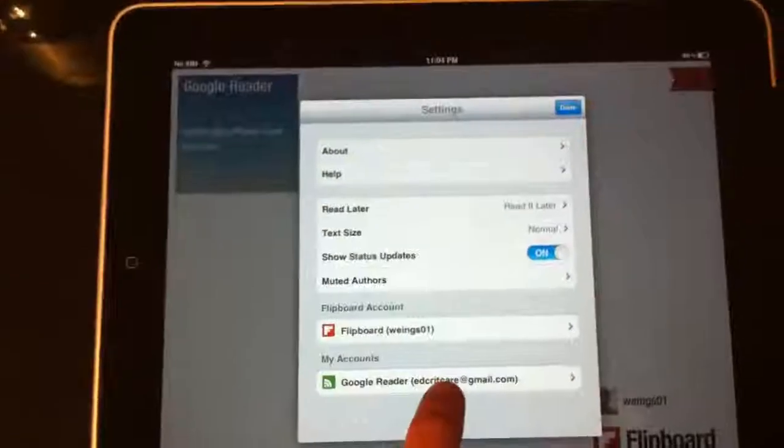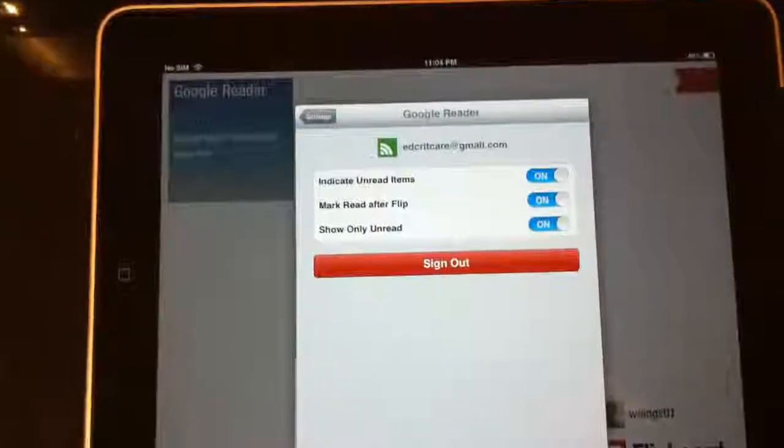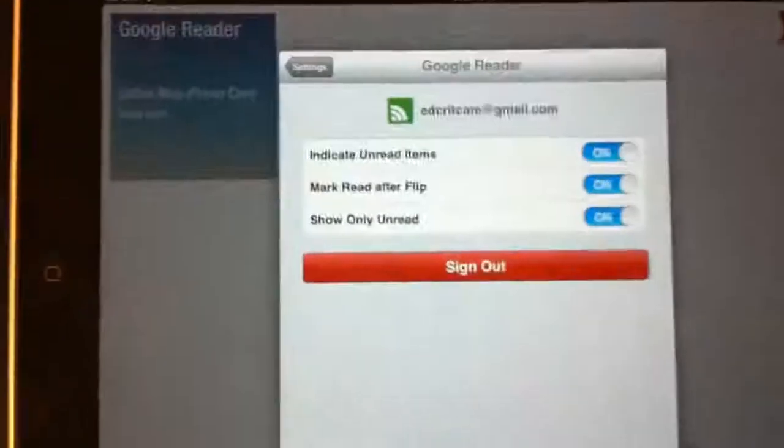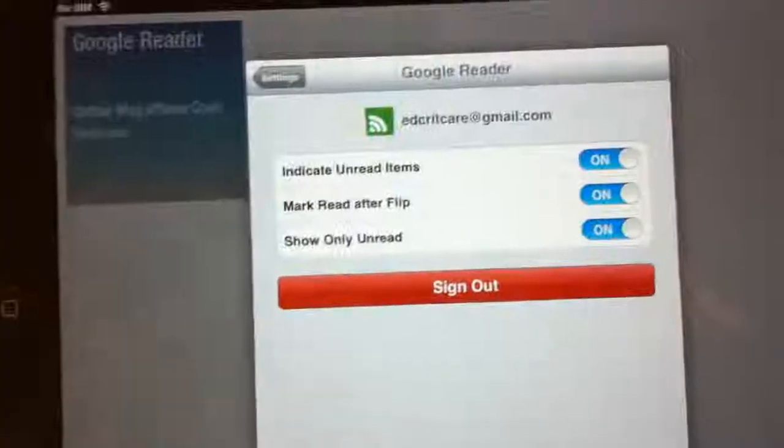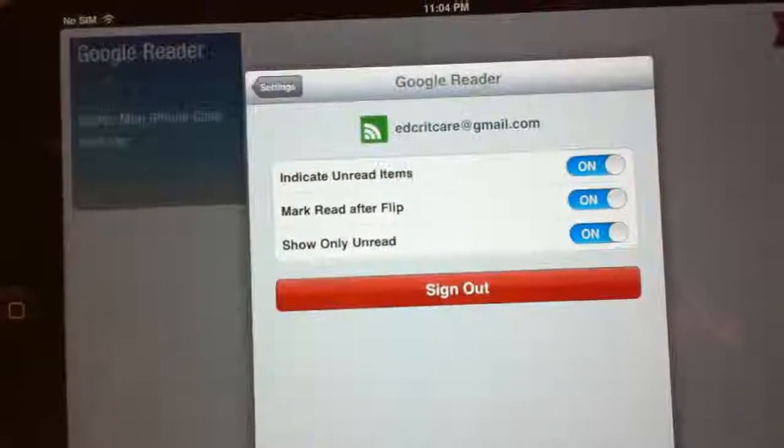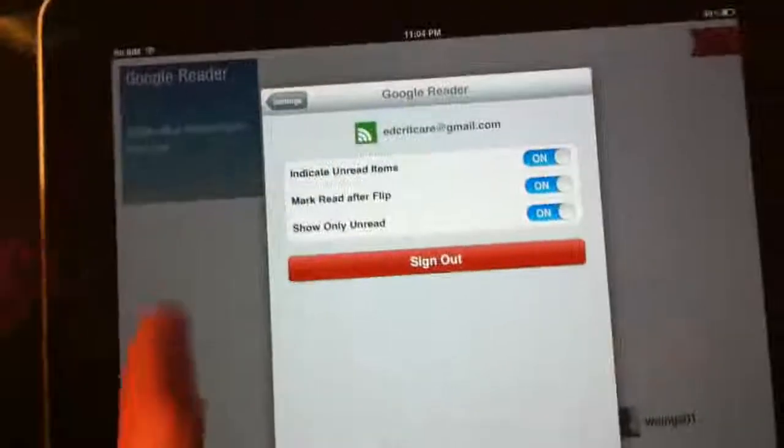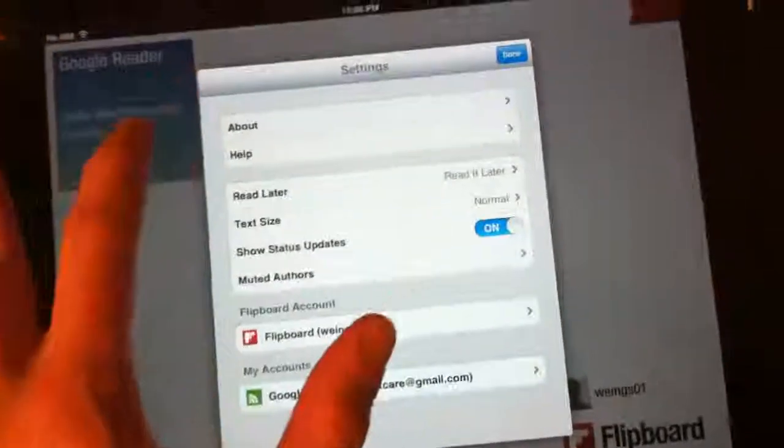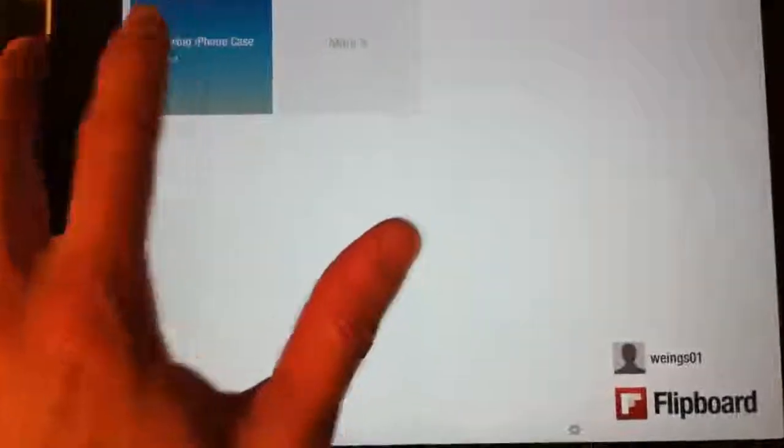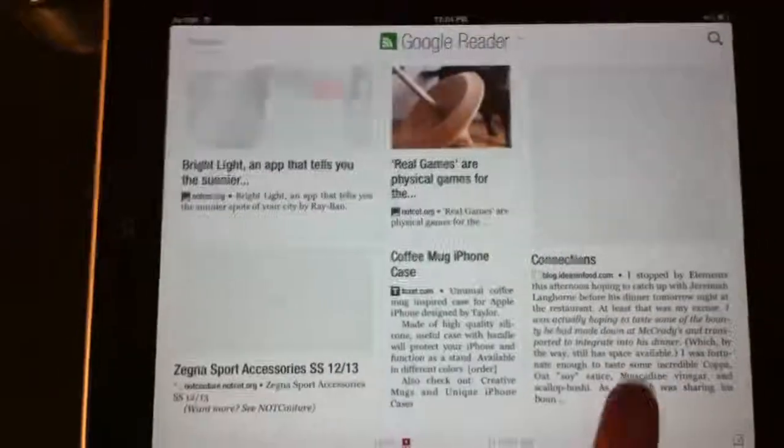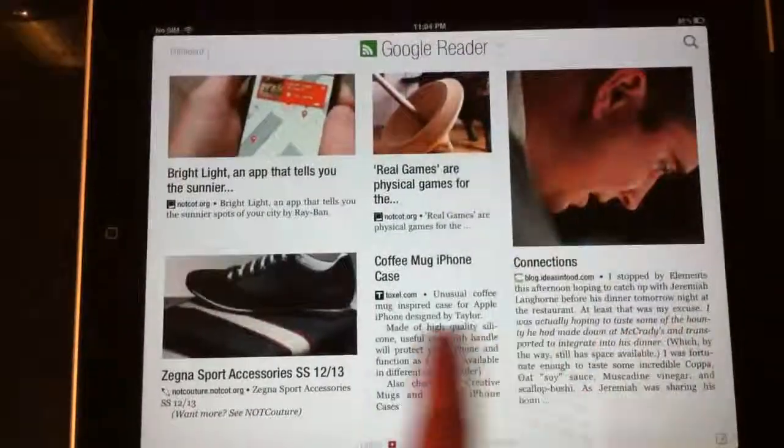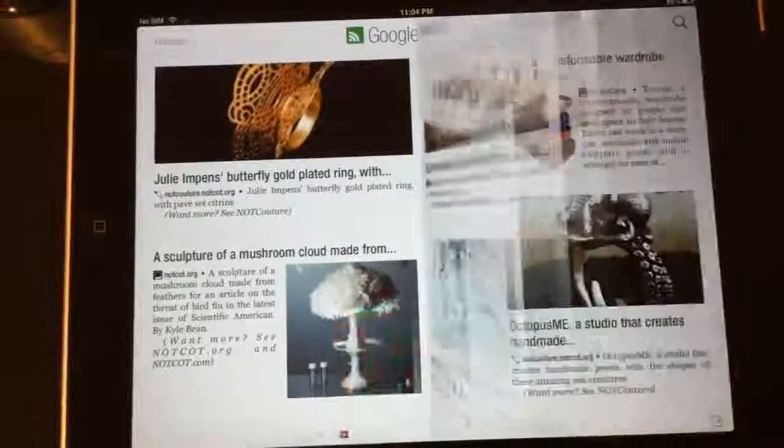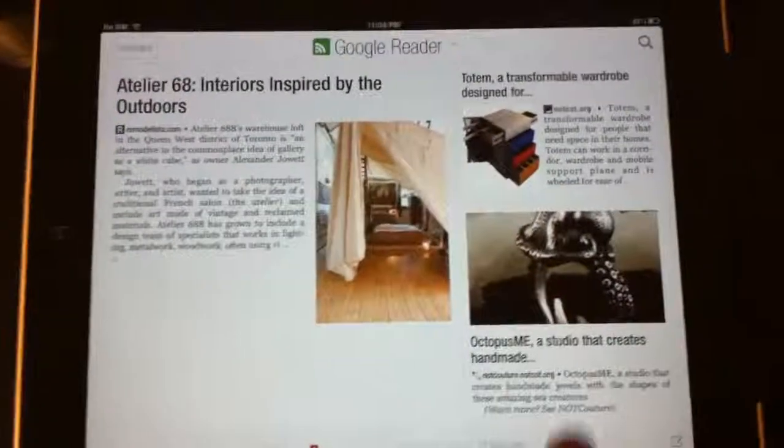And then make sure your settings are correct when you do this. What you want is you want Indicate Unread Items On, Mark Read After Flip On, and Show Only Unread On. And if you do those three things, you're going to have an incredible reading experience with this Flipboard app. So here's how it looks. And you see this is beautiful. It's like reading a magazine. And you'll get all your medical blogs updated here.